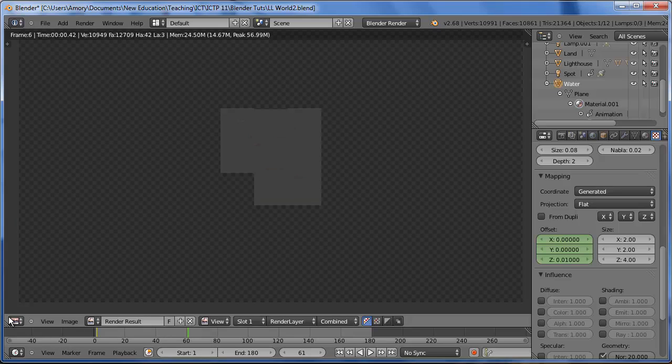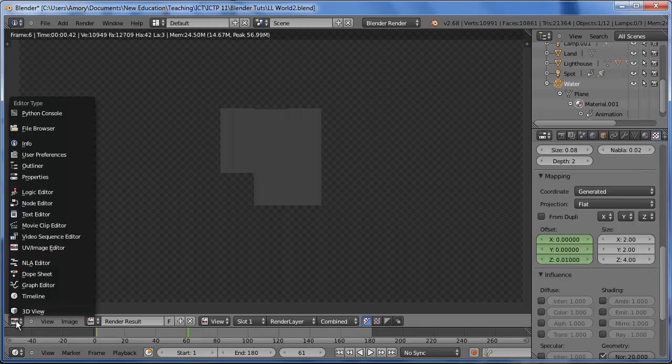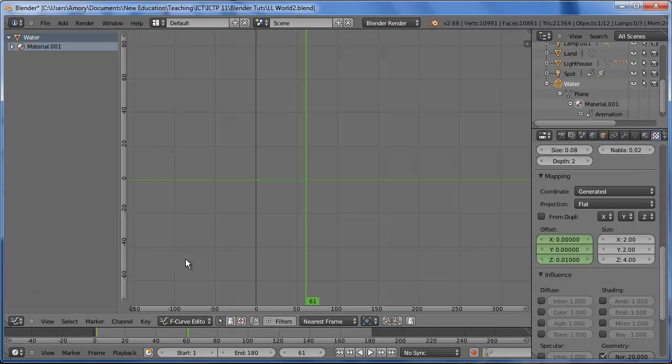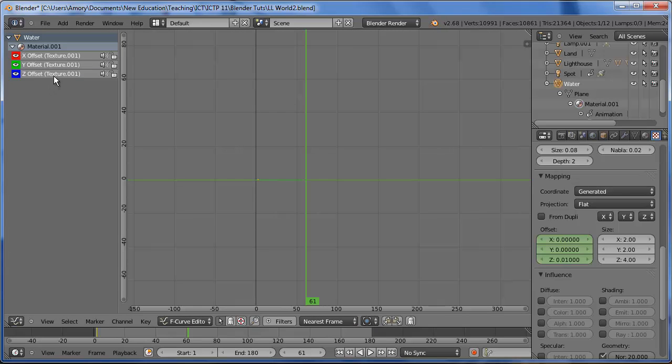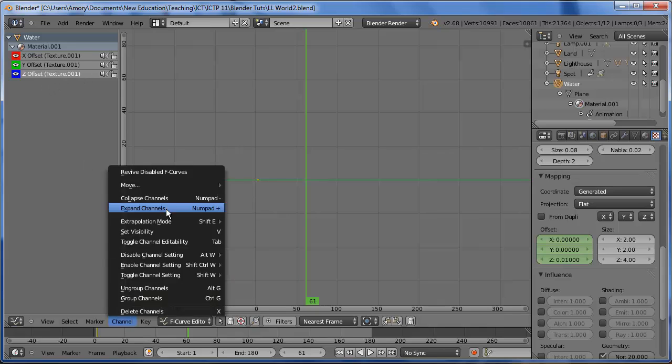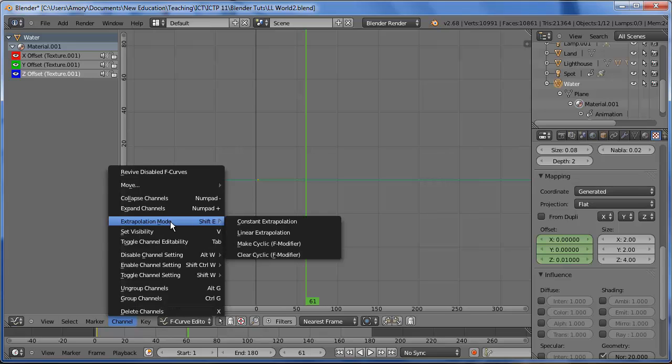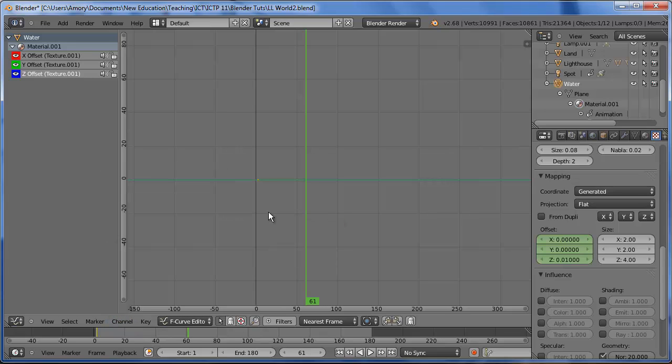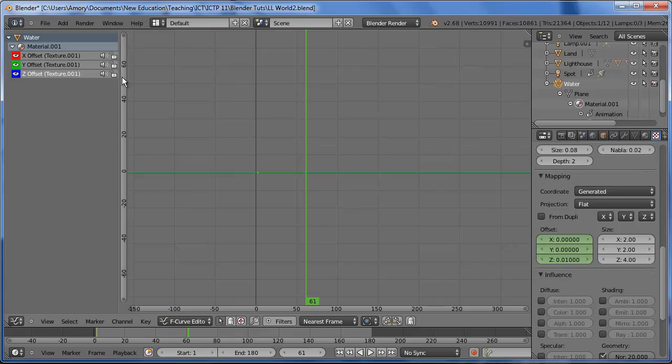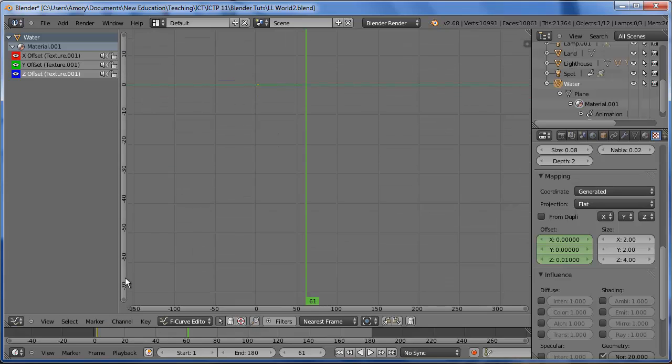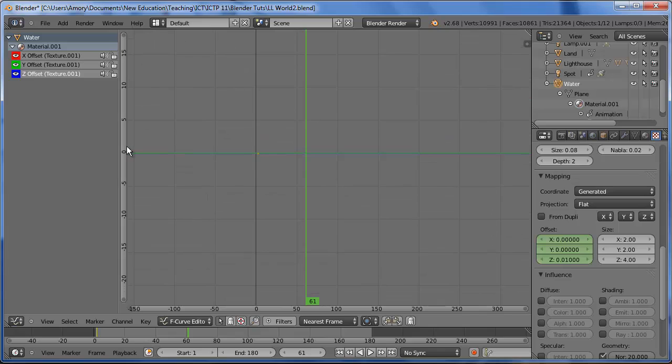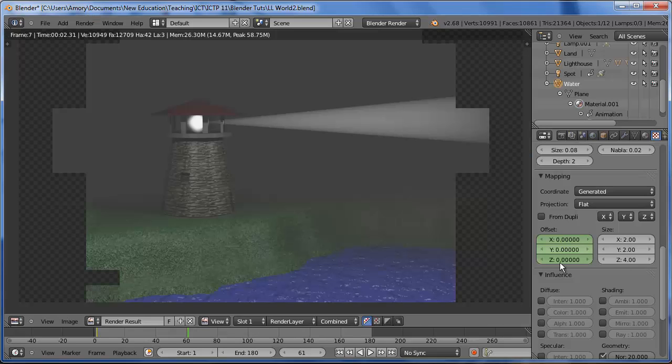So what I forgot to do is to go into the graph editor. And this offset Z, we select it and we need to go to the channel and change the extrapolation. We want linear extrapolation for this one as well. You won't see anything here because it's very small. 0.01 is very small, so you won't see anything. And of course, I have to add the keyframe.